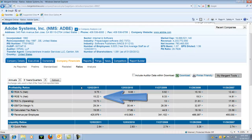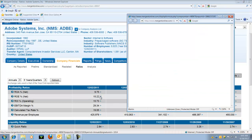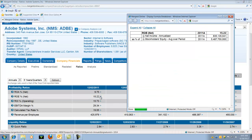Notice the small angle bracket next to each ratio. If you select this, it gives you additional information about that ratio.